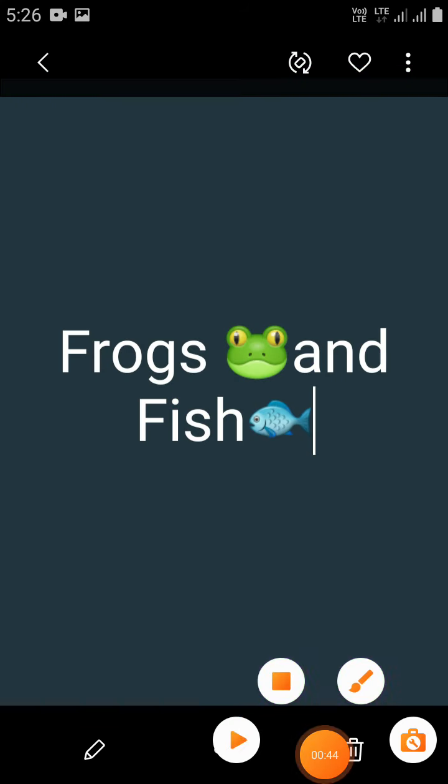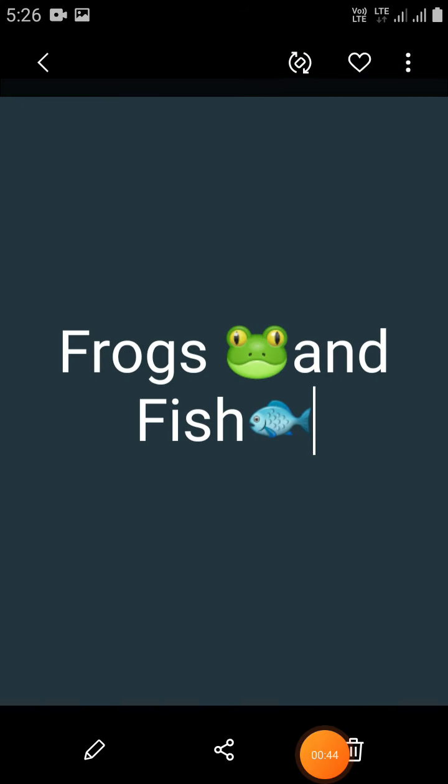In this class, you are going to learn about birds, frogs, and fish.